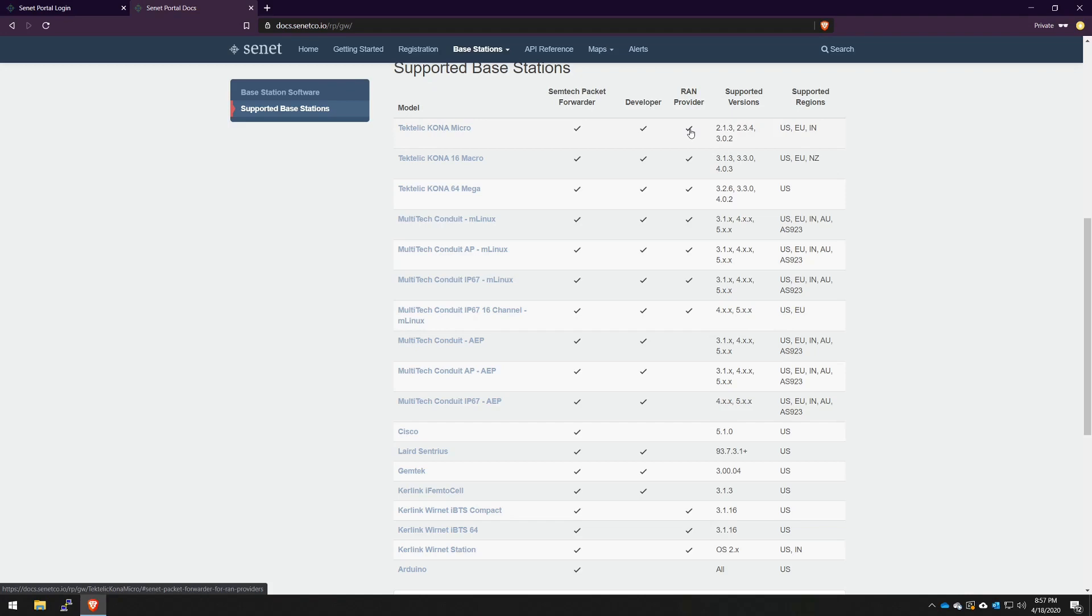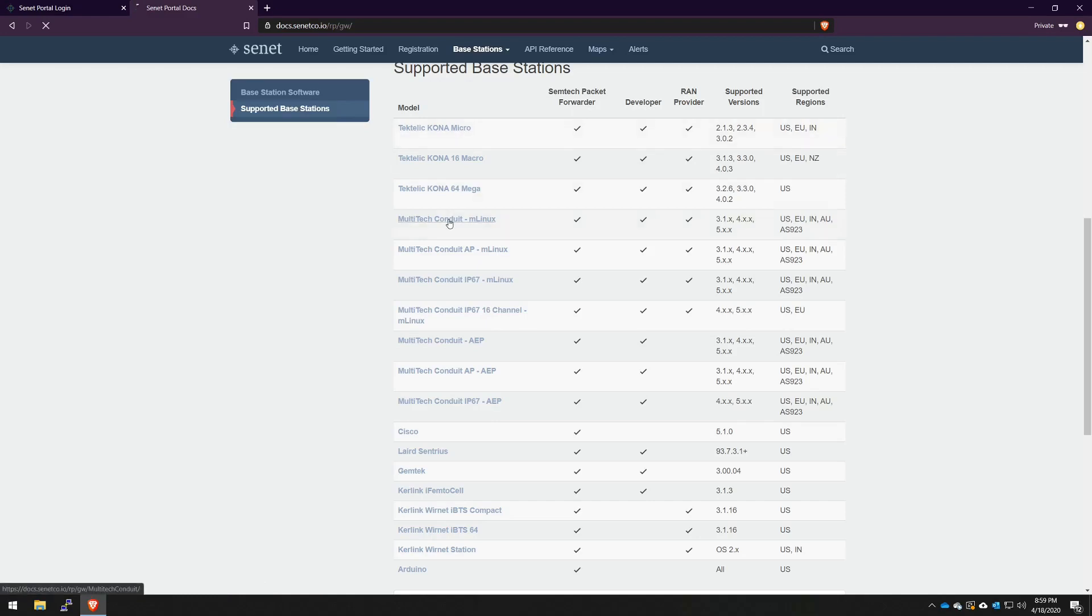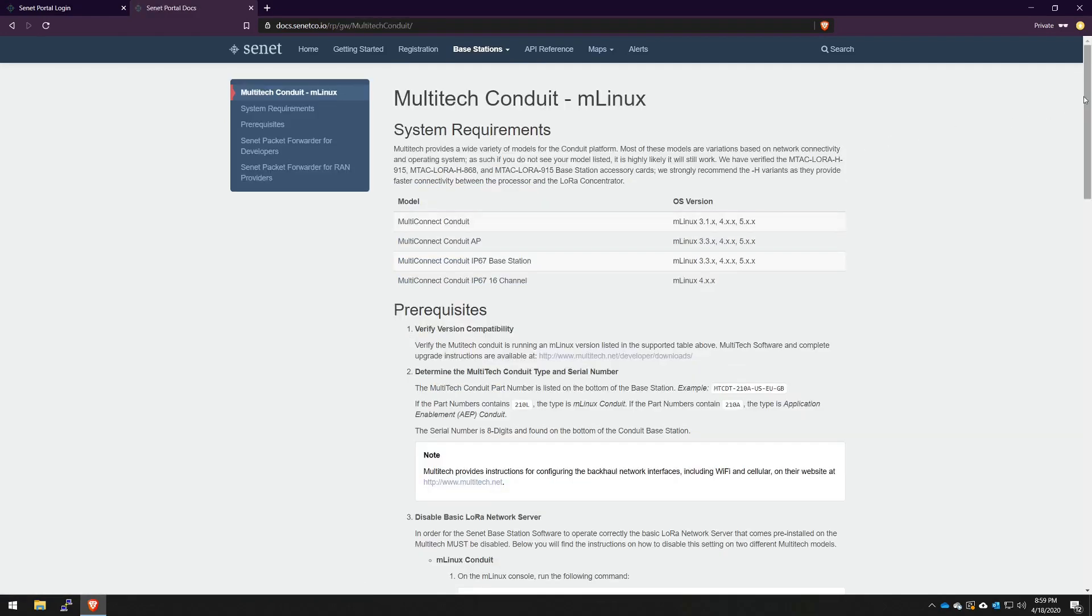What does that mean? It means that we put in security measures to make sure that there will be no tampering with your product out in the field. Not only is this a list of supported gateways, but every gateway name has a link to our specific documentation on how to install the Senate packet forwarder.